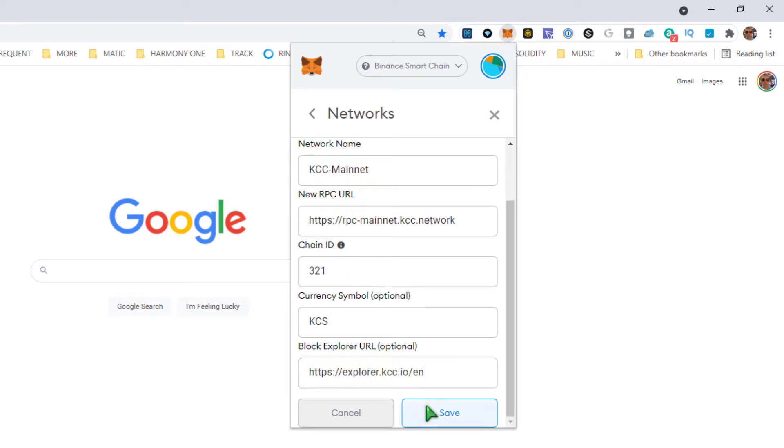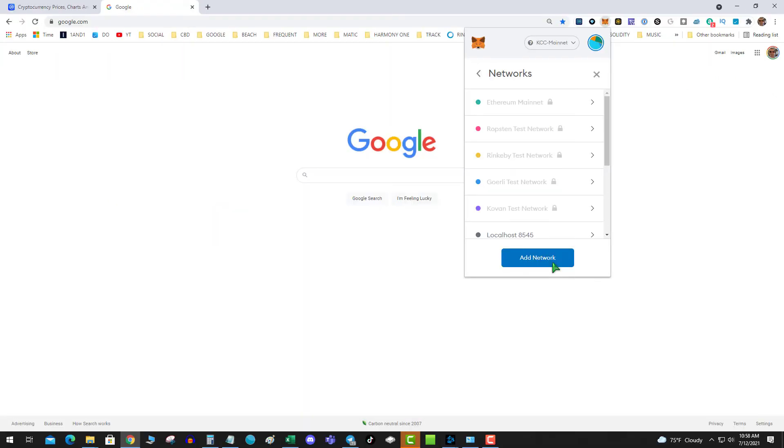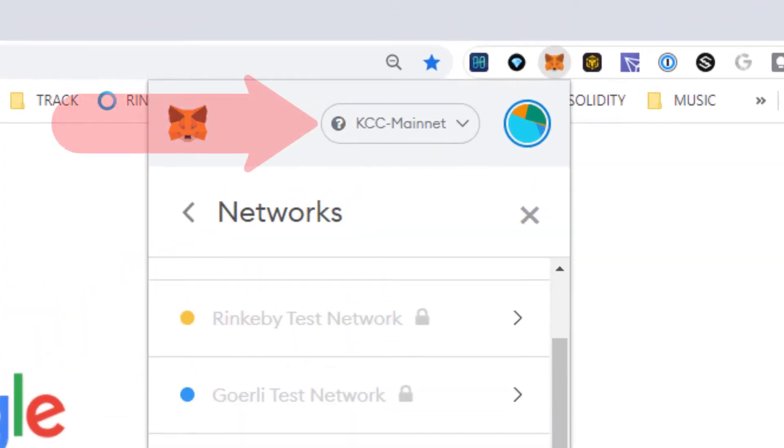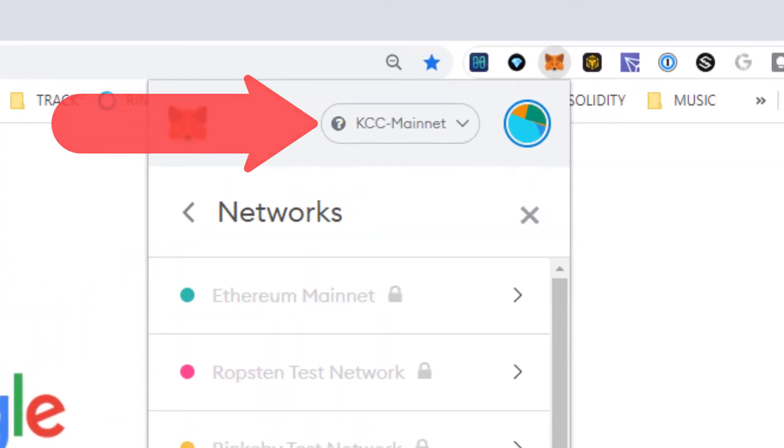Hit save and boom, now you're on the KCS Kucoin Community Chain.